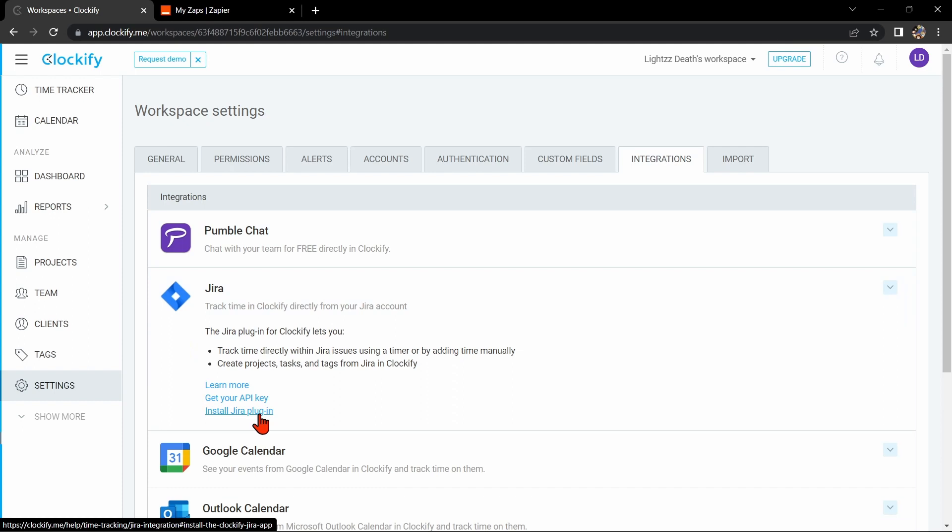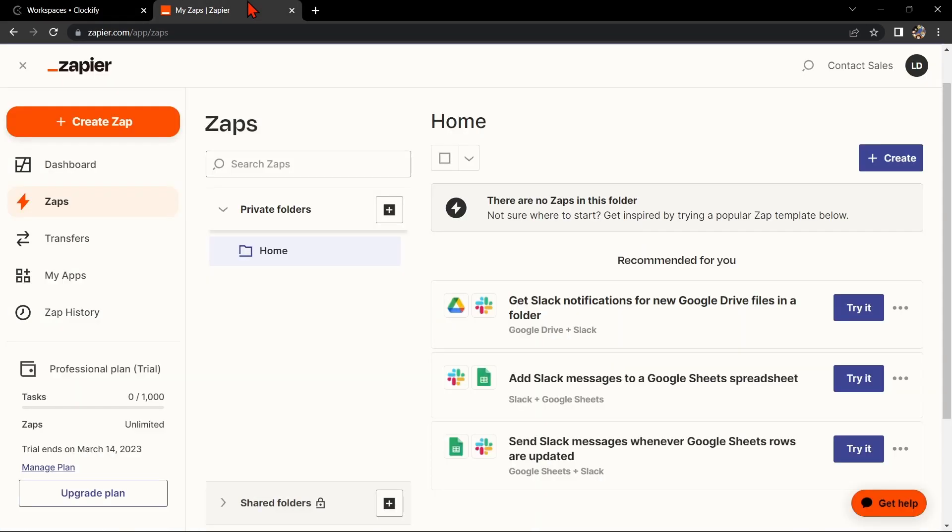Another way of integrating Clockify with Jira is by using Zapier. Go to zapier.com and log in to your account. If you don't have an account yet, you can create one for free.